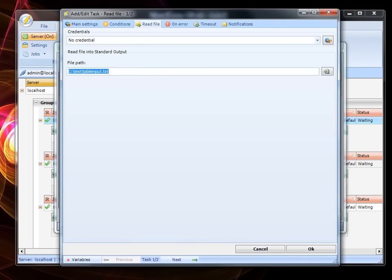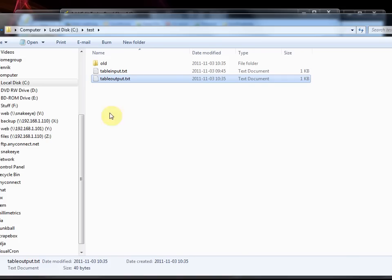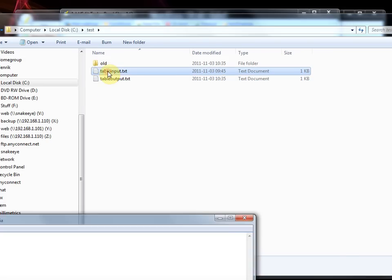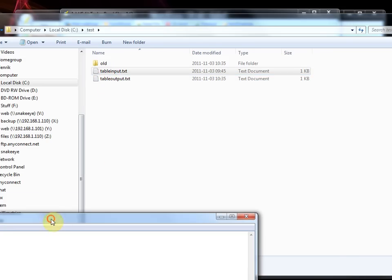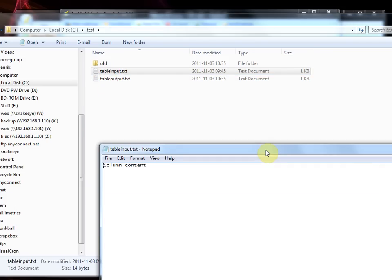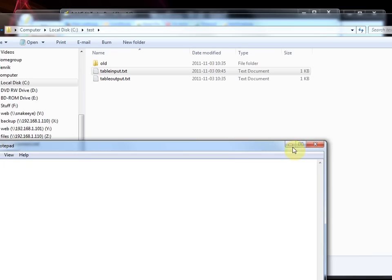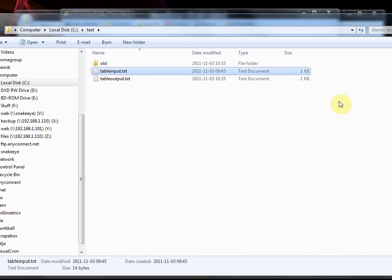This is the file table input dot txt and if you look at this it just has some sample content, column content it says, and it reads that file.